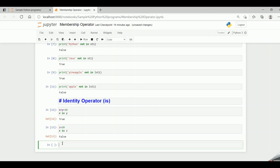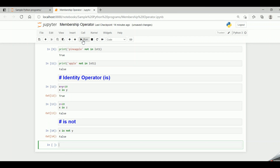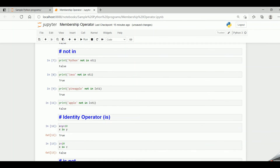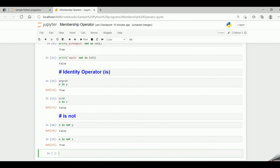Now let's look into the 'is not' identity operator. If I say x is not y, it returns false because they are at the same memory location. If I say x is not z, it returns true because they are at different memory locations. This is how the identity operator works in Python. So, the membership operators are 'in' and 'not in', and the identity operators are 'is' and 'is not'.